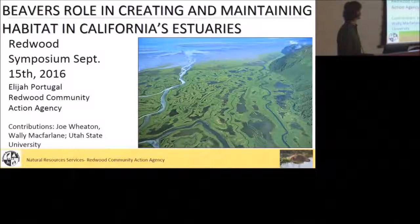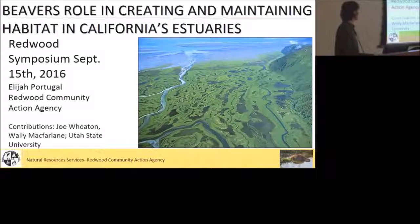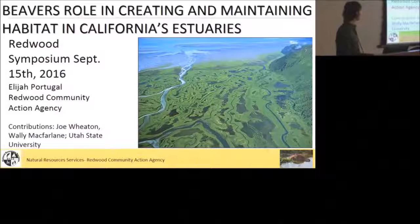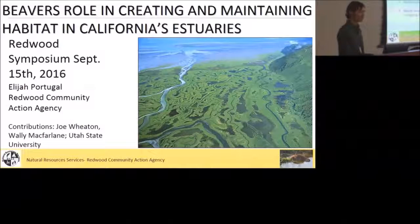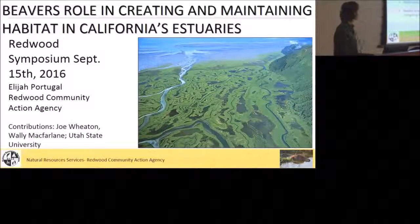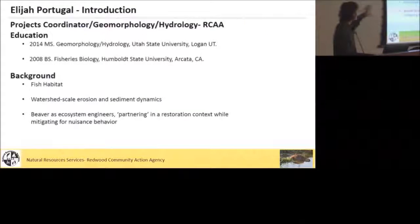I just wanted to give a quick shout out to my past advisor and boss, Joe Wheaton and Wally McFarland from Utah State University. I'm using some of their work here.